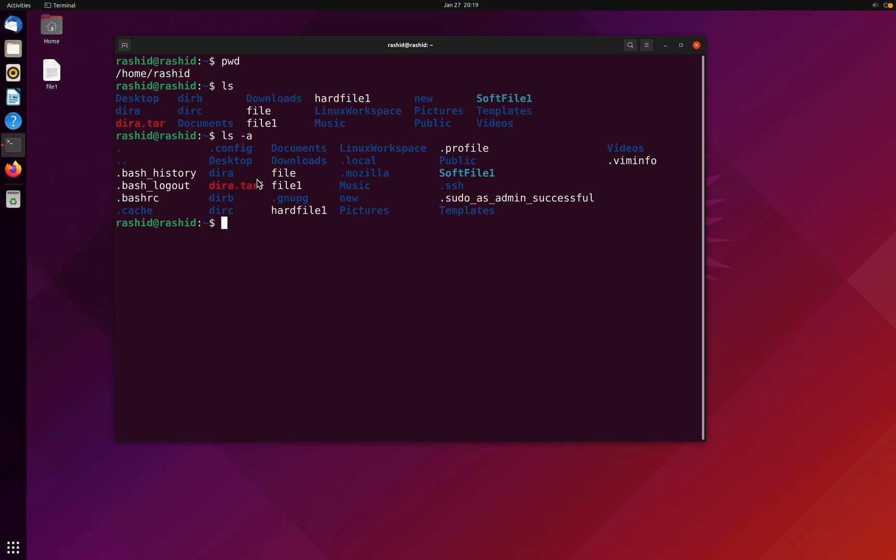Let's suppose we are in the Rashid directory and we have a subdirectory of desktop. I can simply go by typing cd desktop. Here you may notice one thing: Linux is case sensitive.